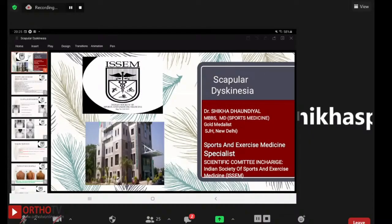Good evening everybody. My purpose for today's talk is scapular dyskinesia. I'm Dr. Shithar Hondial, currently working as a senior resident in the department of sports medicine, sports injury center.